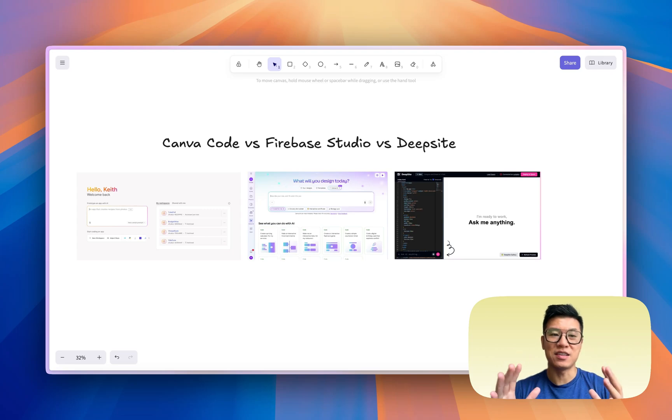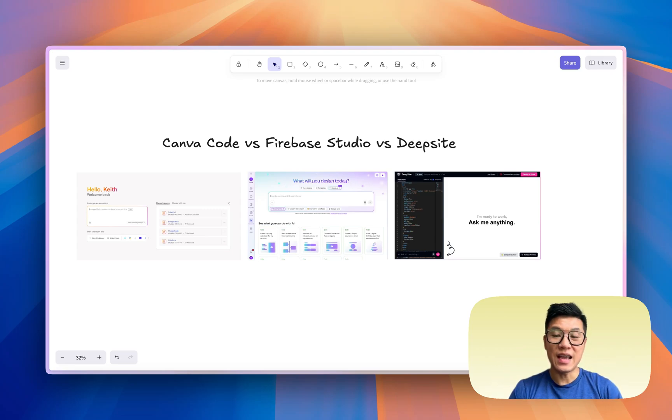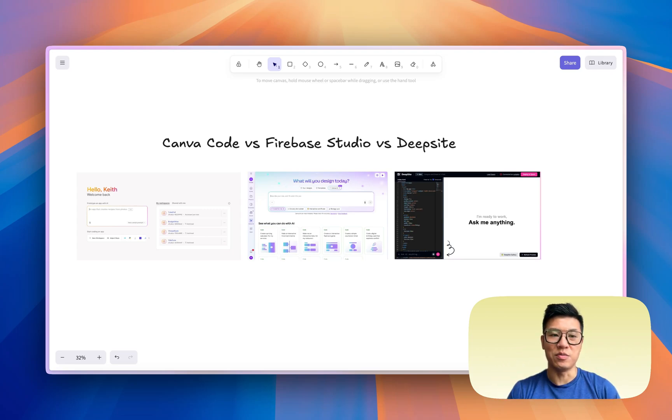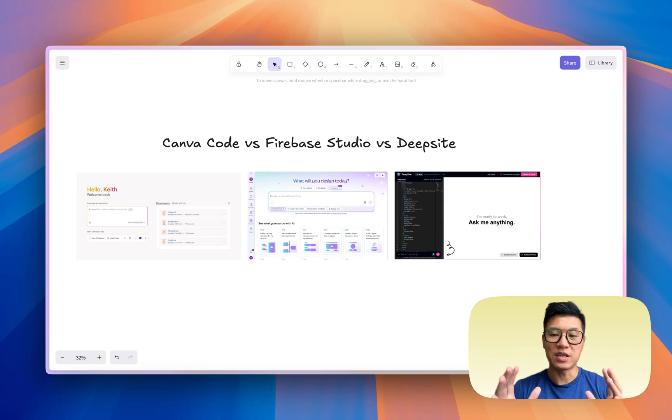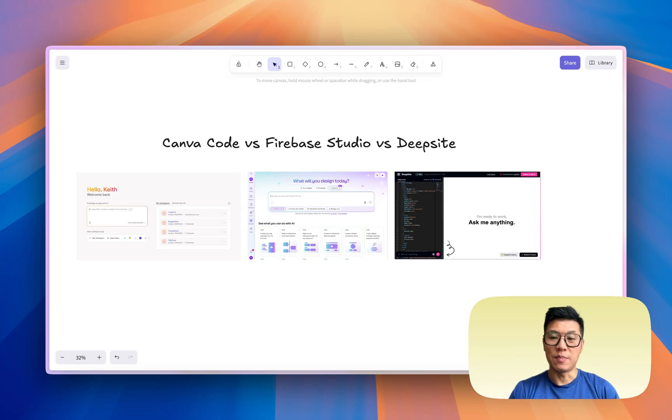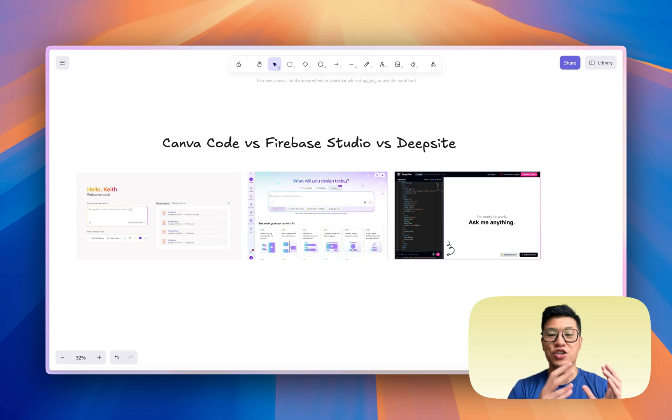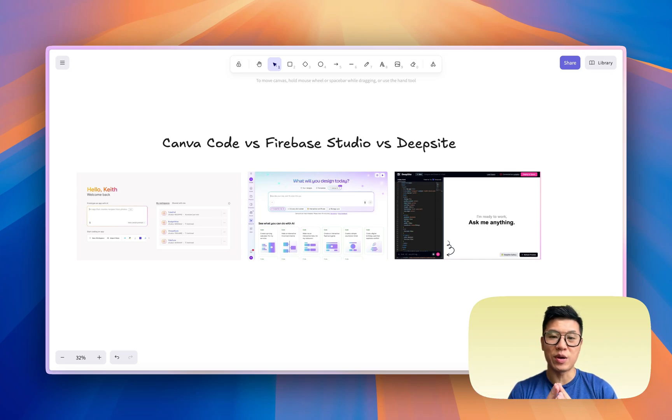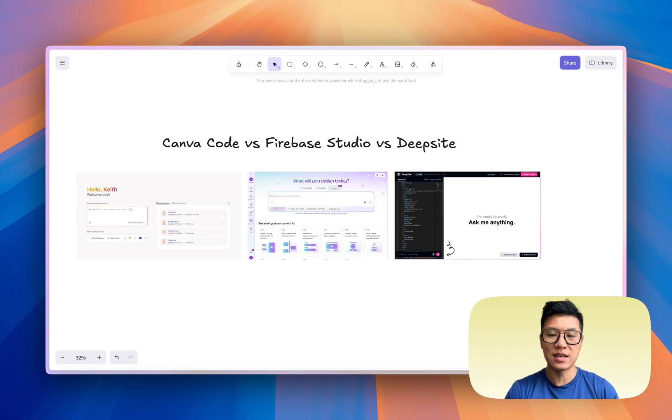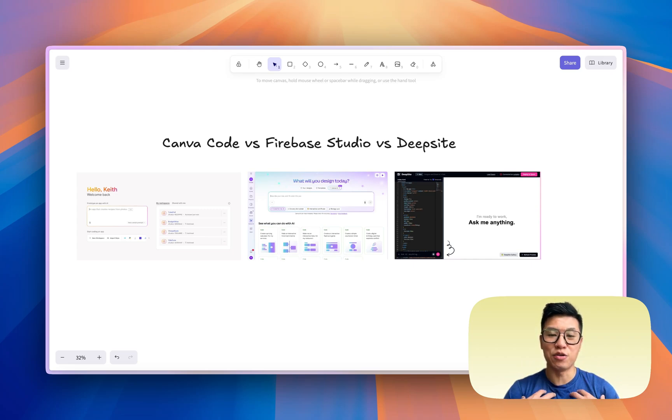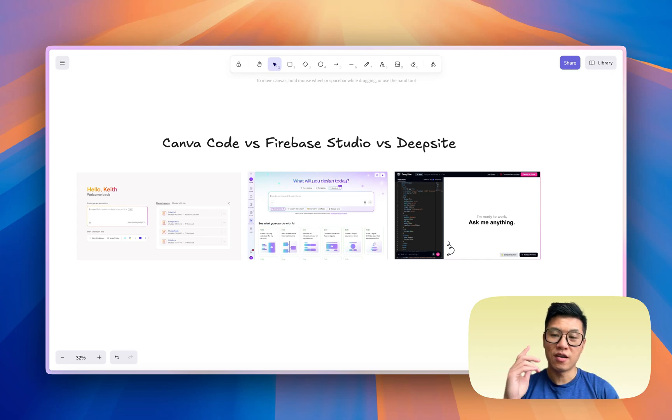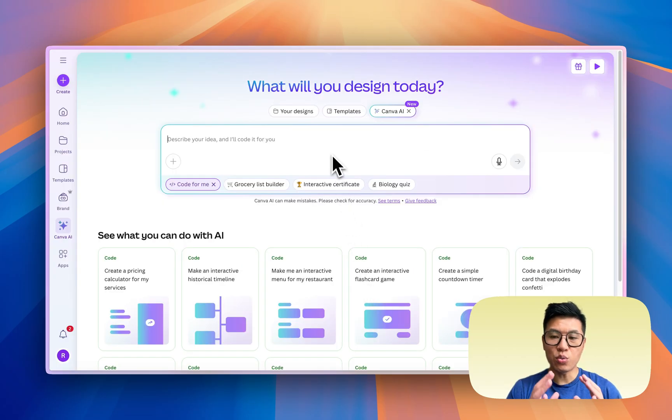Today I'm going to do a comparison of three new AI cloud development platforms: Canva Code, Firebase Studio, and Deepsite by Hugging Face. It's going to be three parts. The first part is I'm going to try to generate the same app across all three platforms to show you what it does. The second thing is a price comparison, and then finally my conclusion on which one you should use for AI coding.